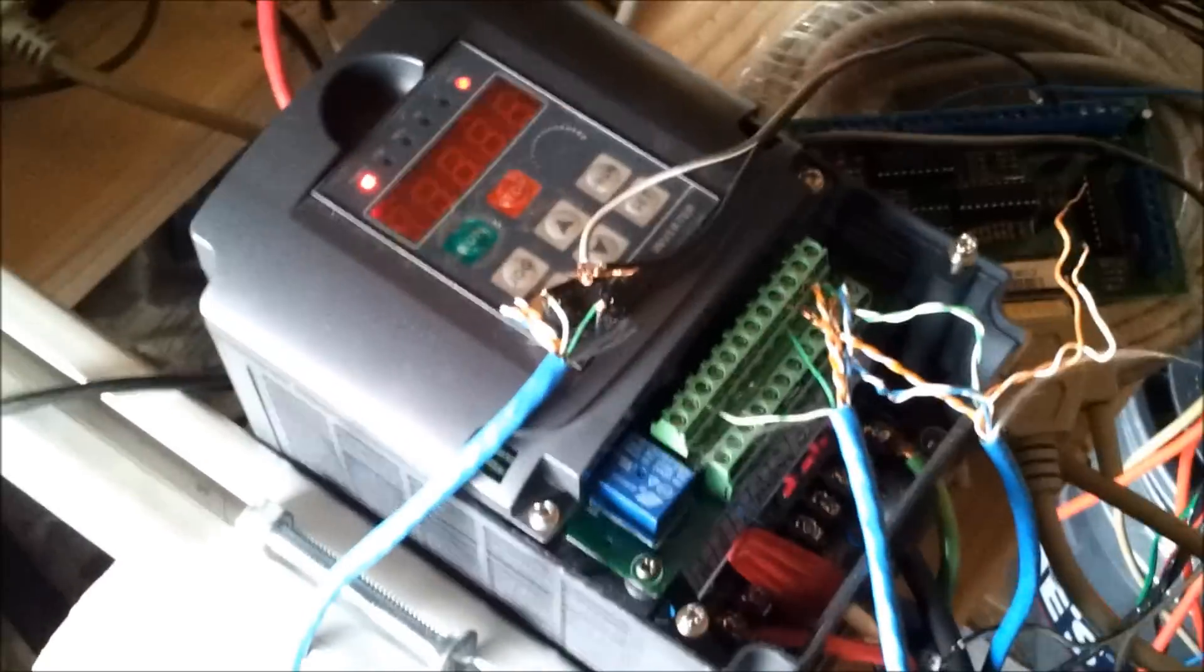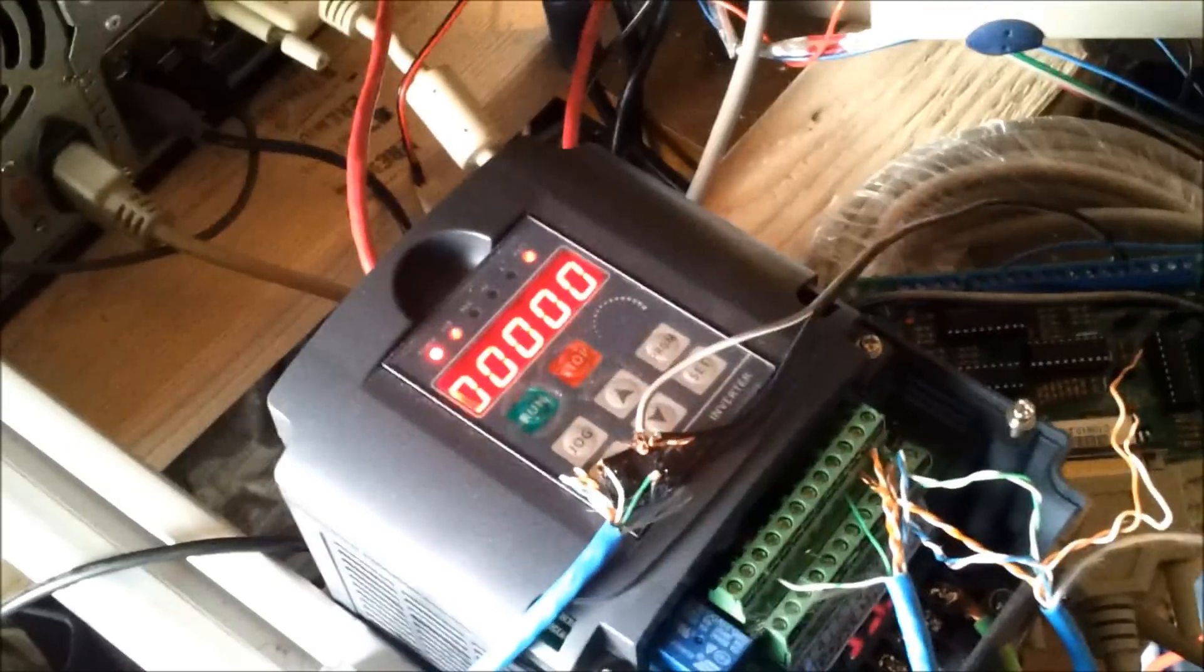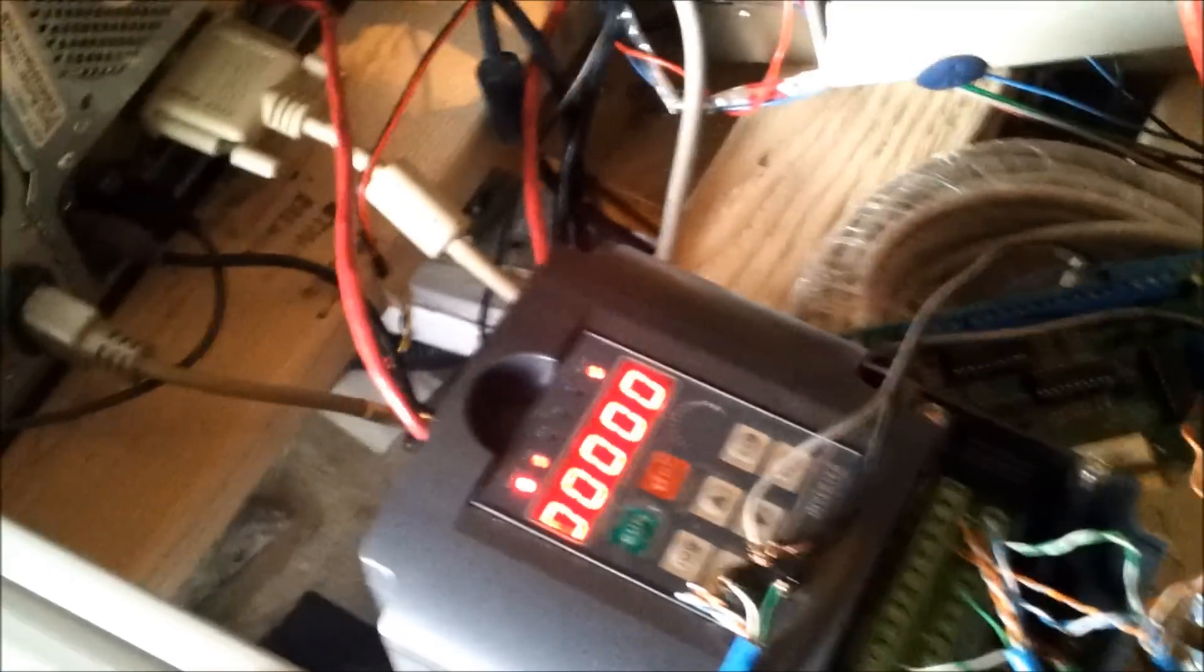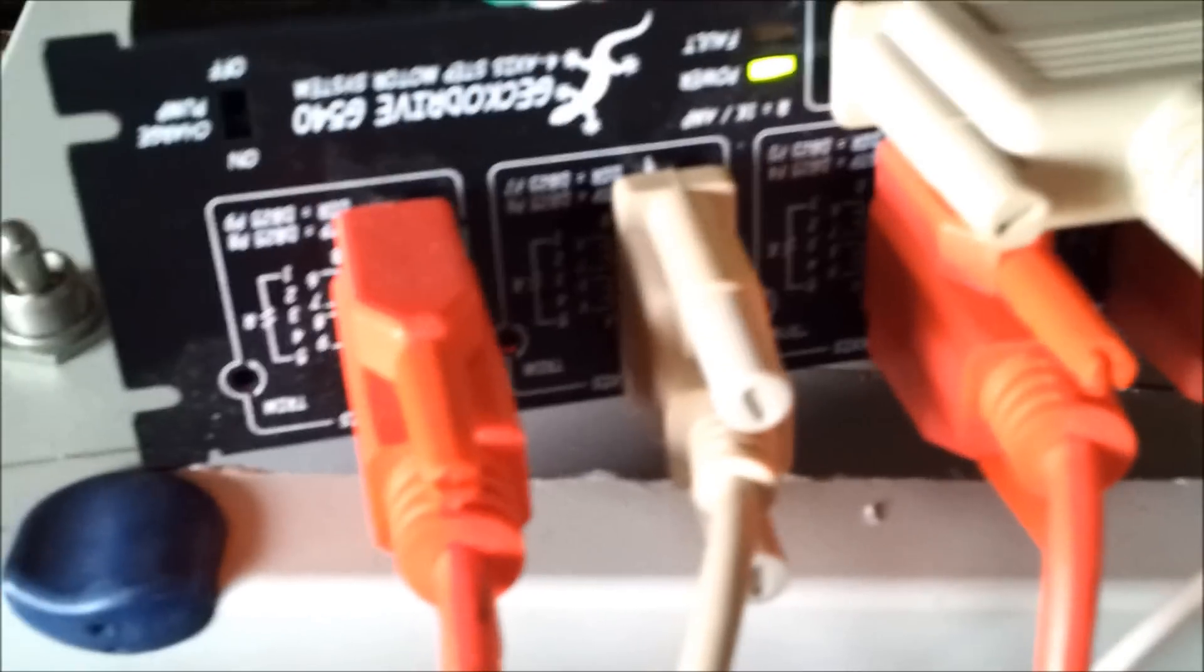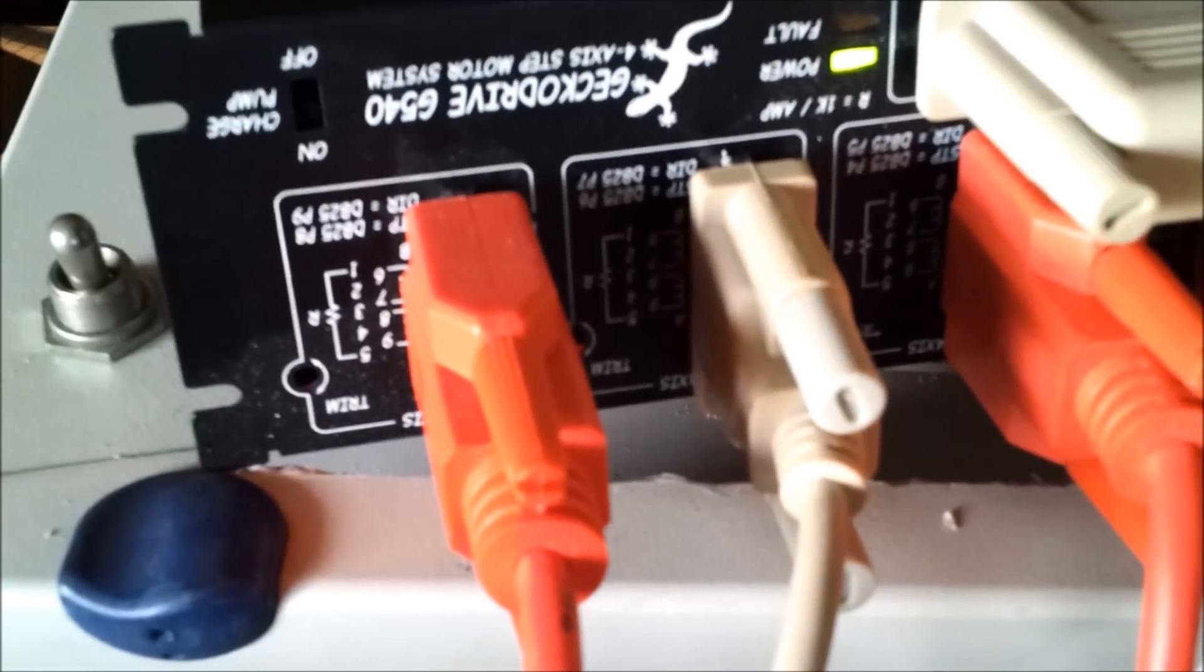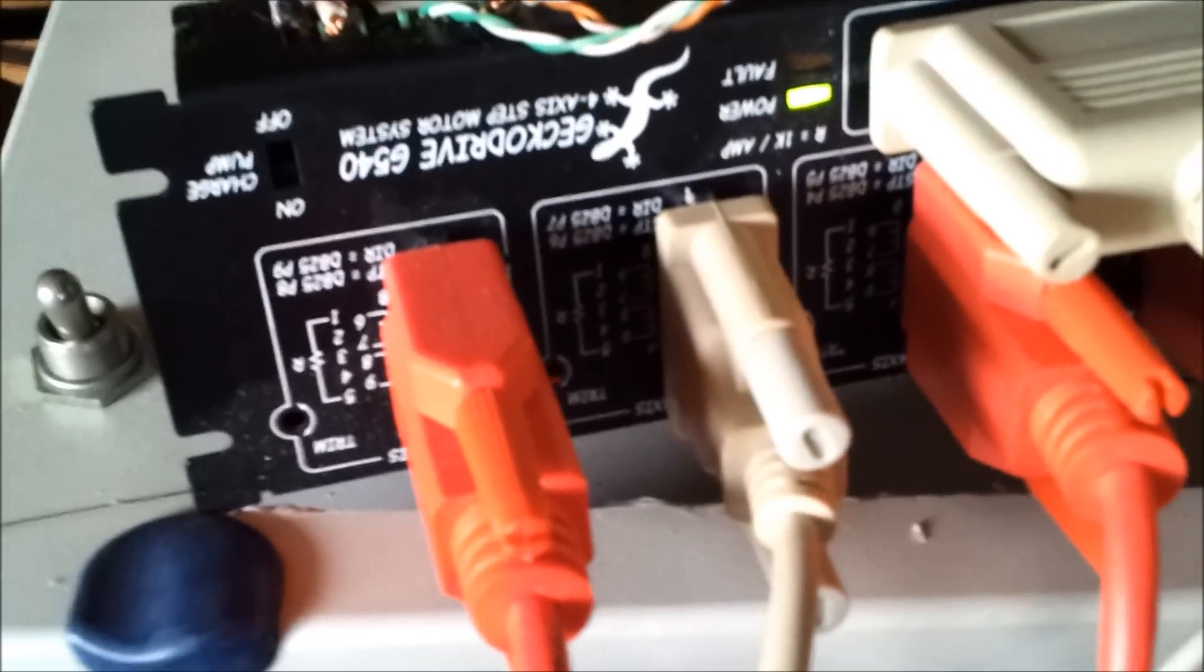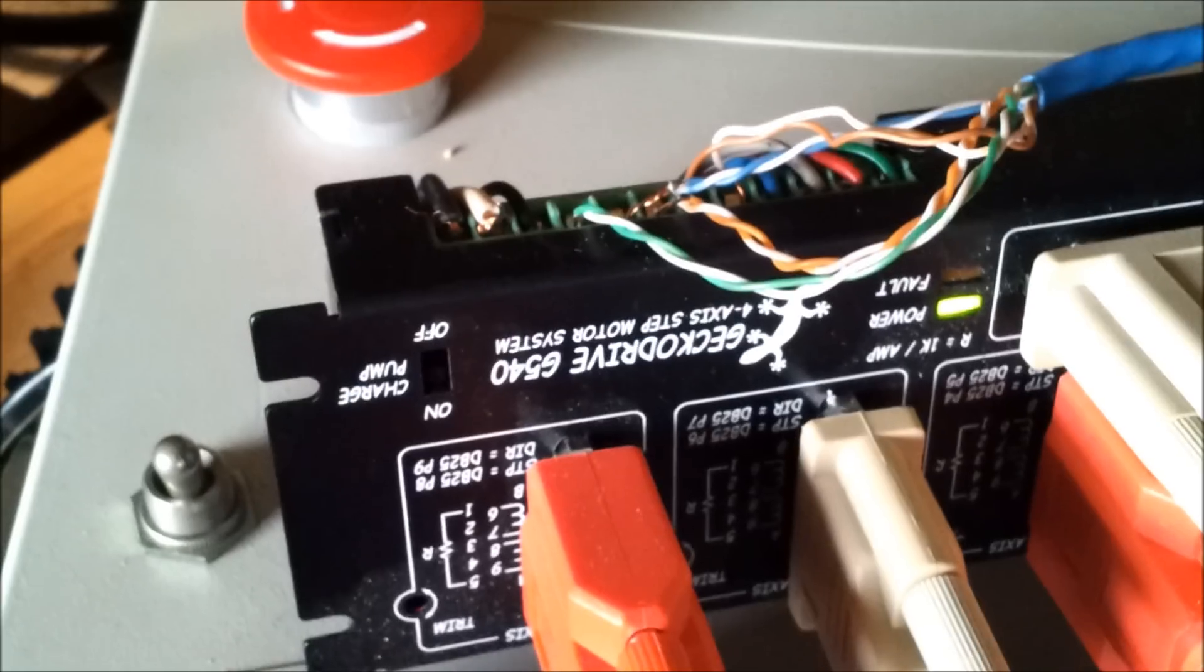I was a total newbie at this, still am, and I thought this might help out somebody. Anyway, I've got the GeckoDrive G540 there doing most of my stuff, limit switches and things like that.